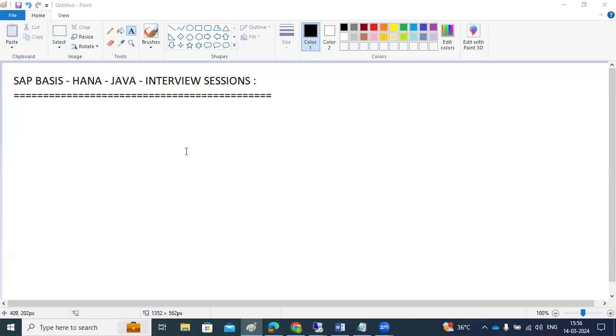Hi everyone, recently few members requested me to take sessions on interview preparation. We'll discuss BASIS, HANA, and Java administration - how to prepare for interviews and how to answer questions.